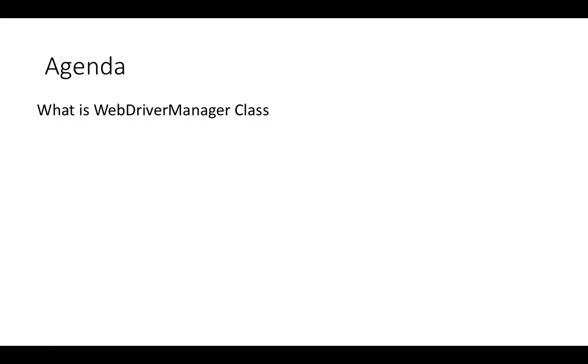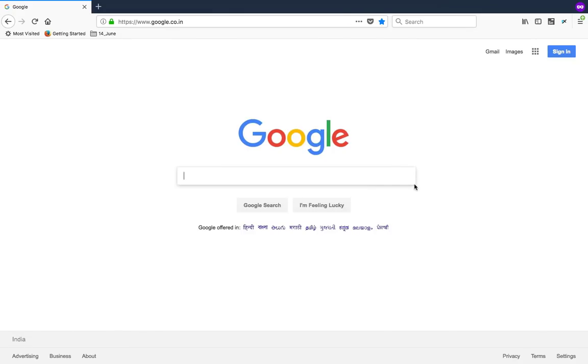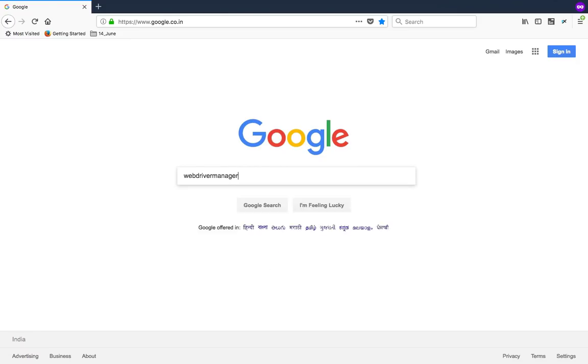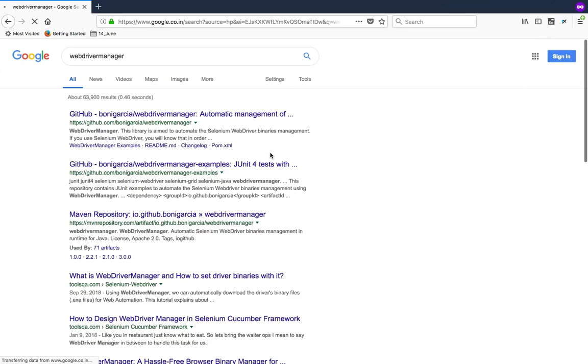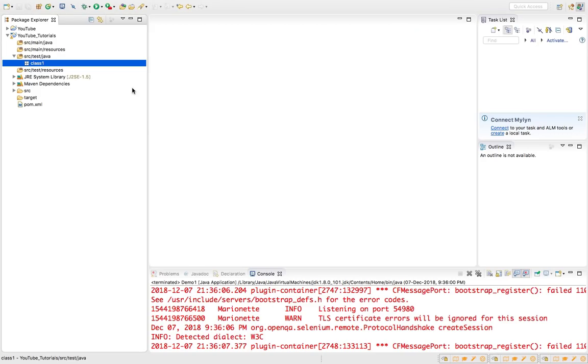We'll talk about this new library in detail, why it is required, and how to use it. First, let me give you a clear picture. If you have worked on Selenium then you must be aware that in order to work with different browsers you need their respective drivers. If you have to work with Chrome you need ChromeDriver, if you want to work with Firefox you need GeckoDriver, same goes with IE and other browsers.